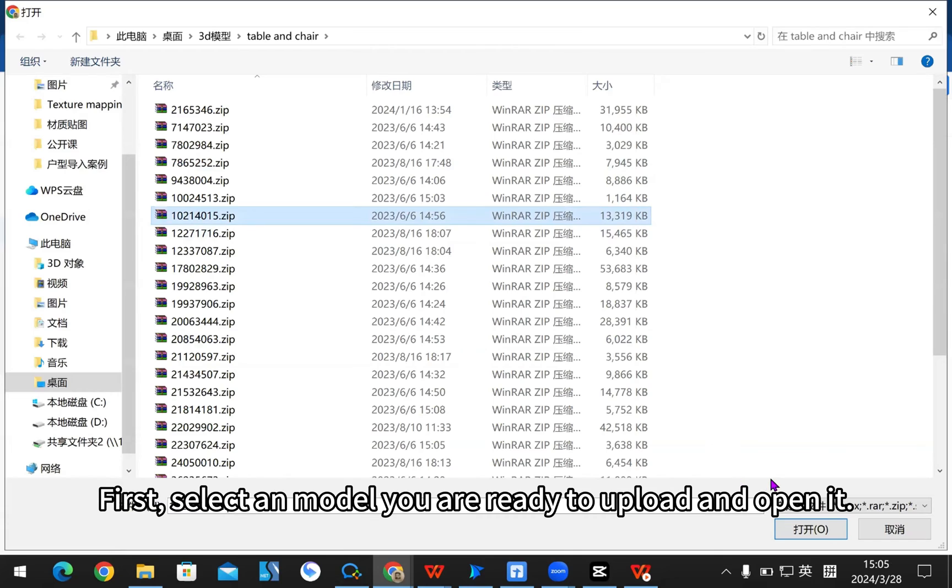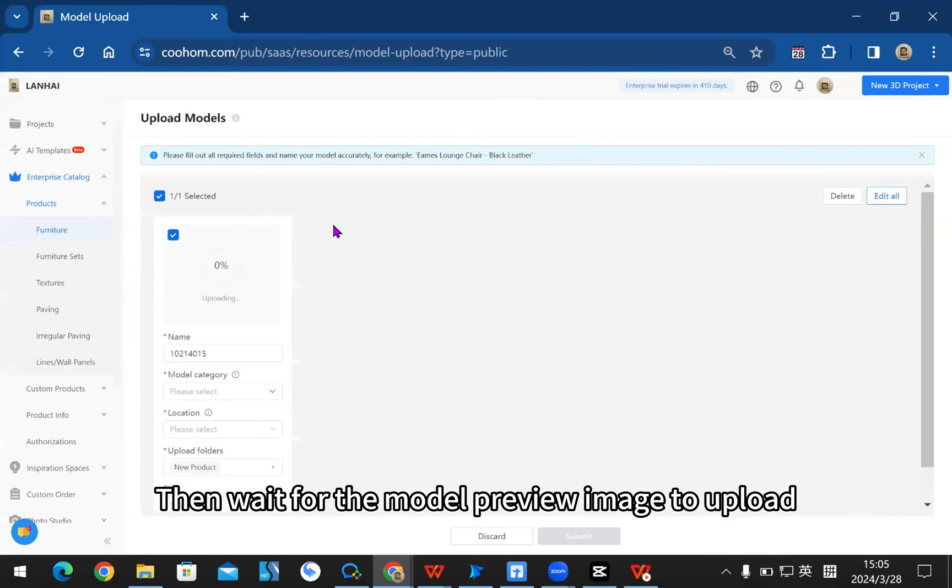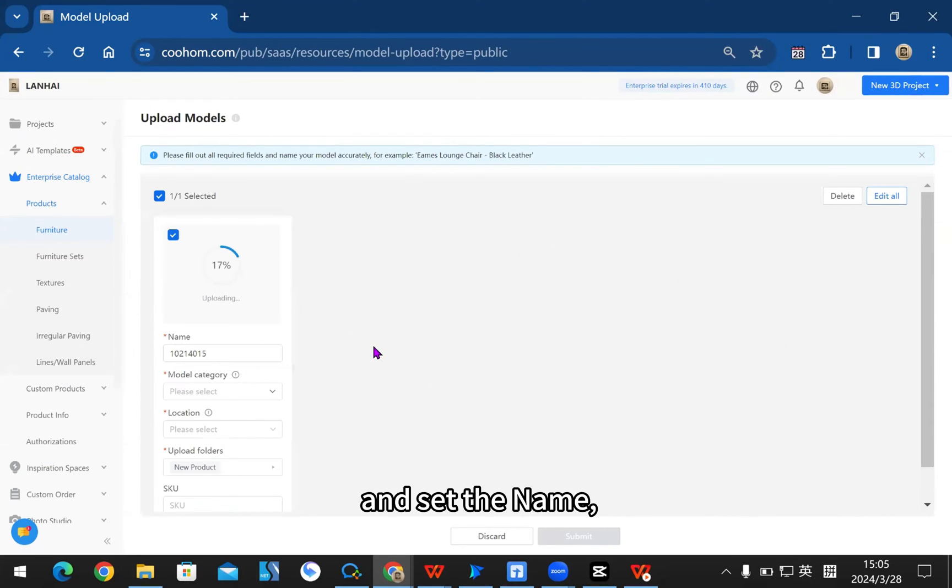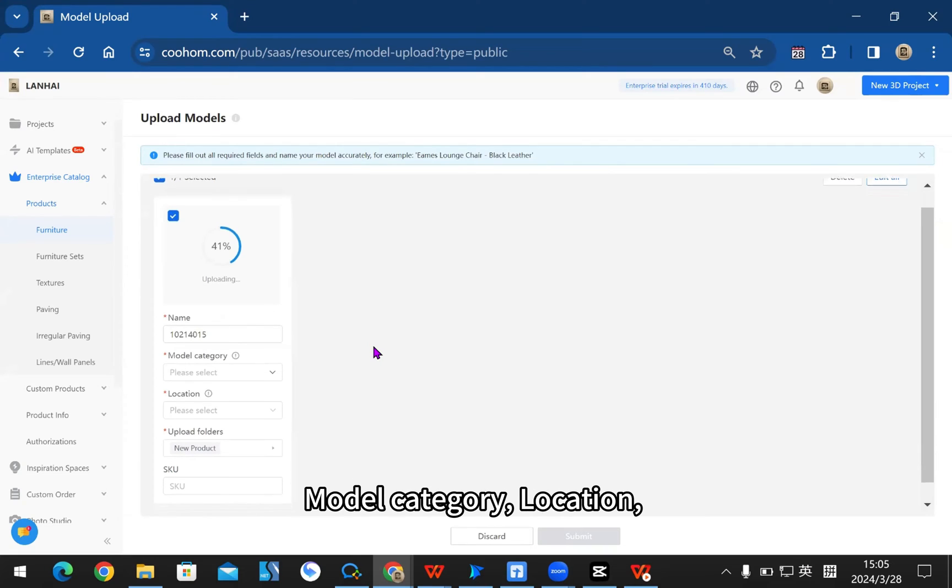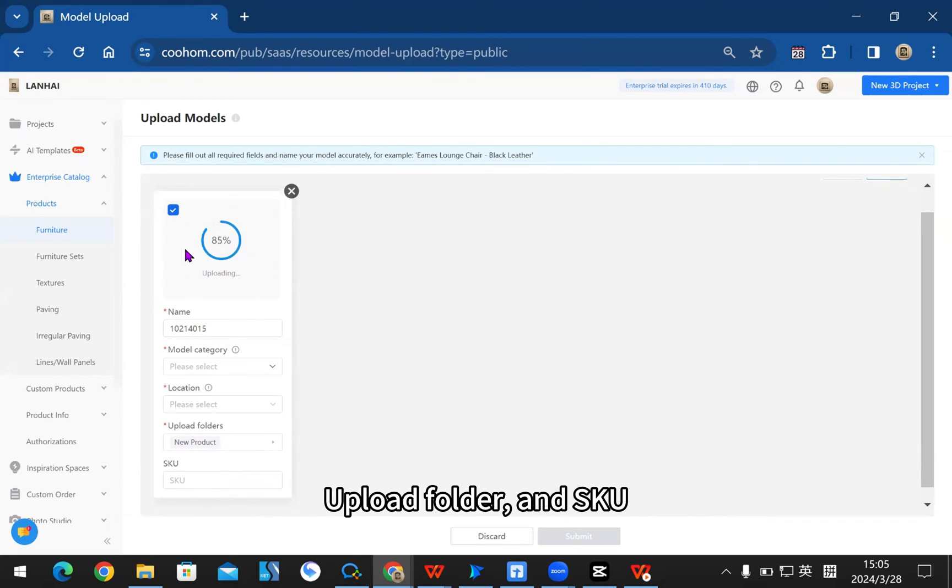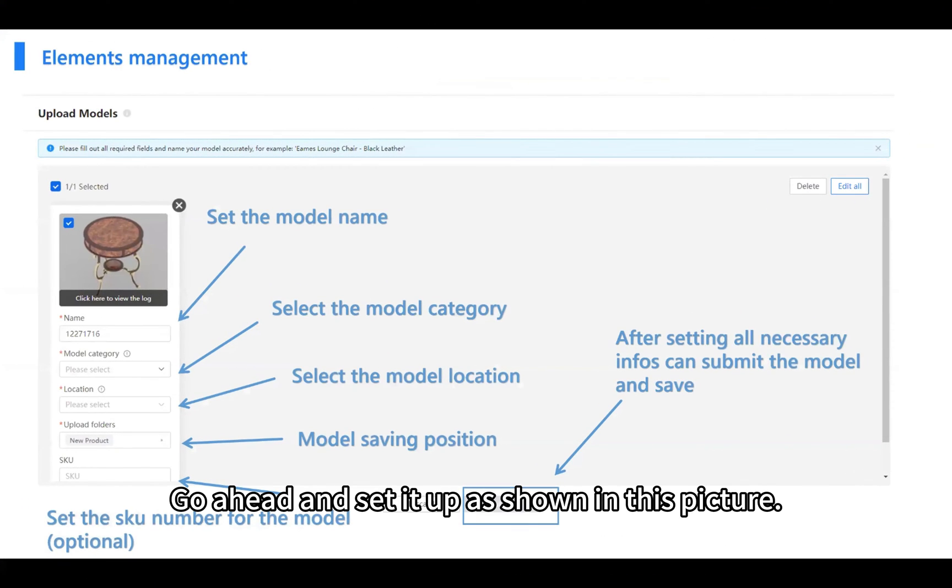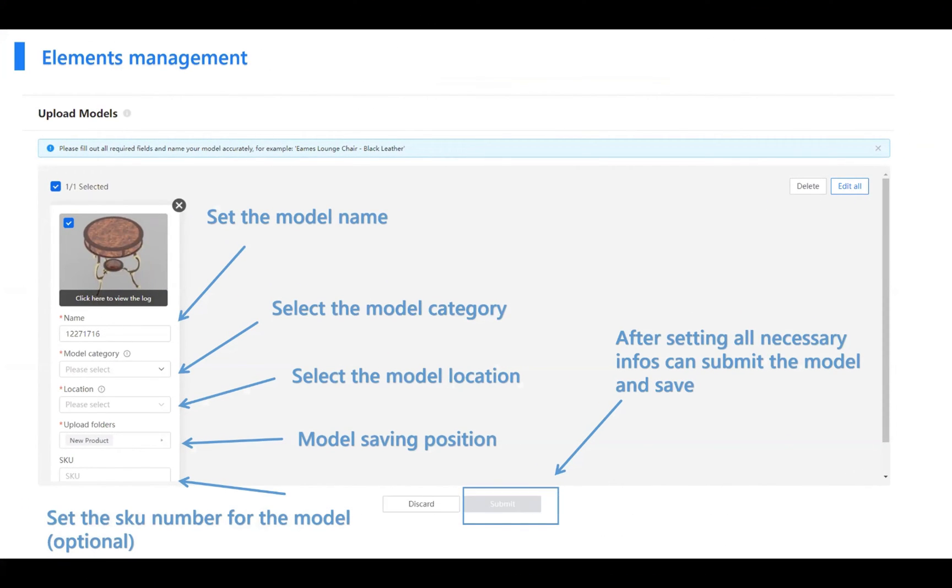I'll do a demo to make it easier to understand. First, select a model you are ready to upload and open it. Then wait for the model preview image to upload and set the name, model category, location, upload folder, and SKU according to the actual model. Go ahead and set it up as shown in this picture.